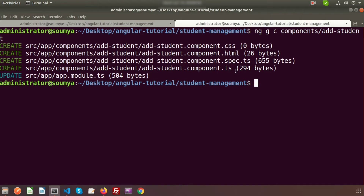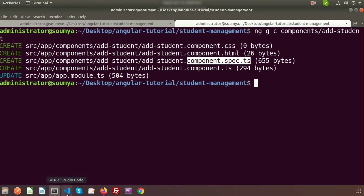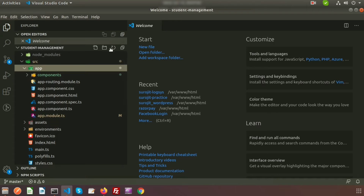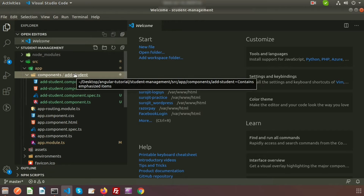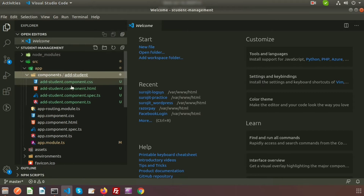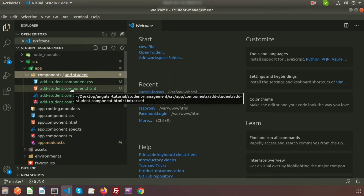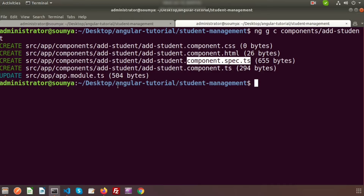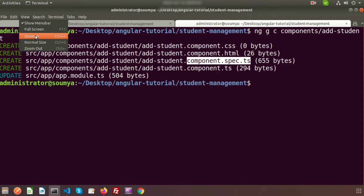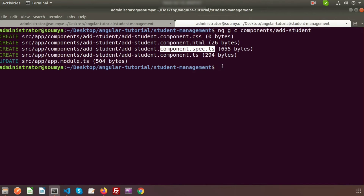It will create the add-student component with CSS, HTML, TypeScript, and spec.ts files. If we go to VS Code and check, there is the components folder, and inside it the add-student folder with all the component files. This structure looks good — all components will be inside the components folder.